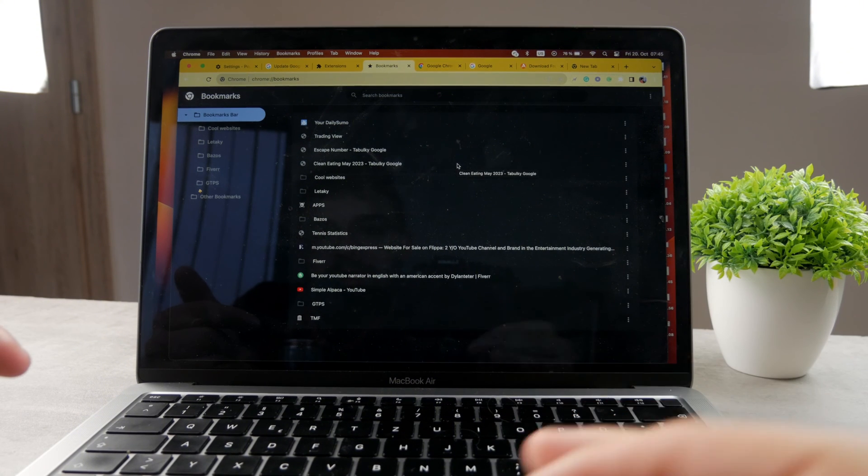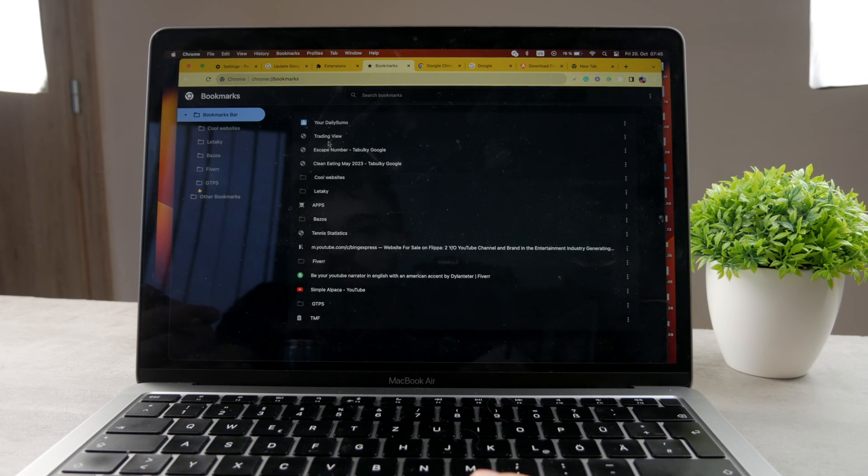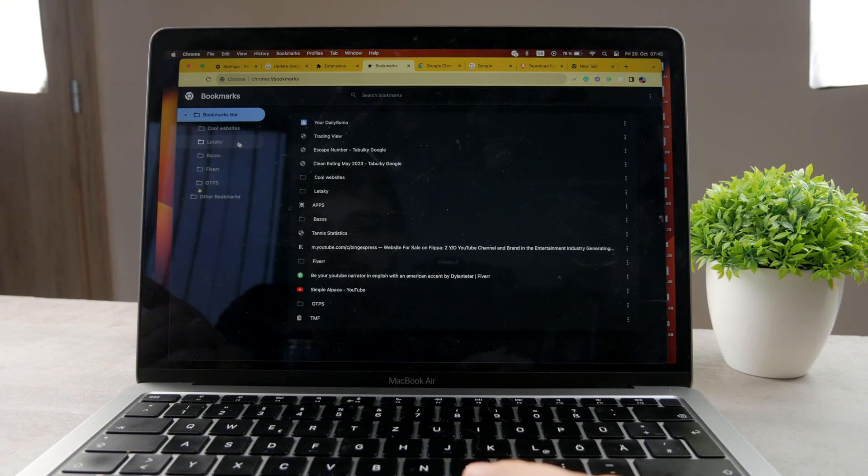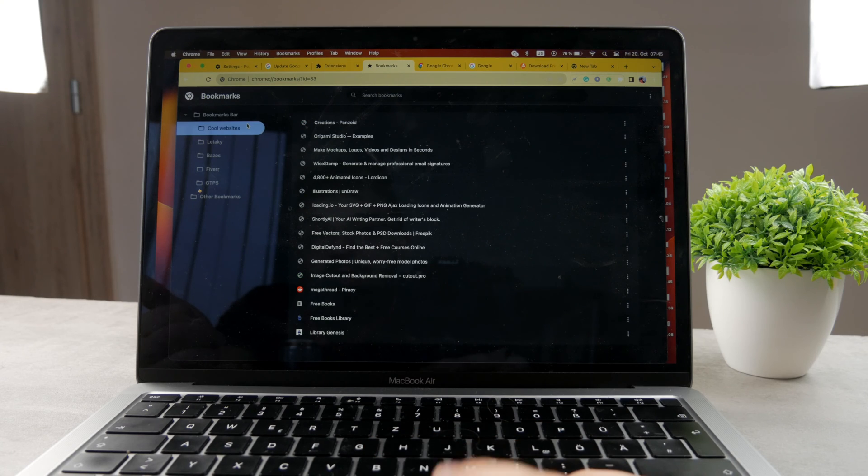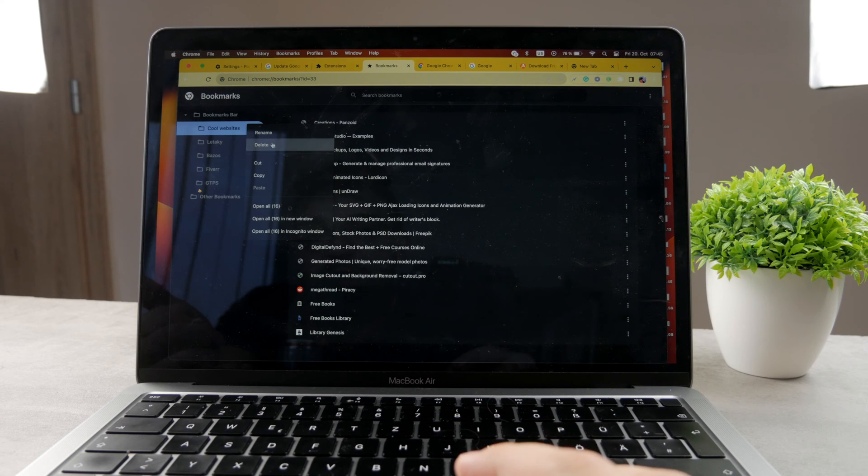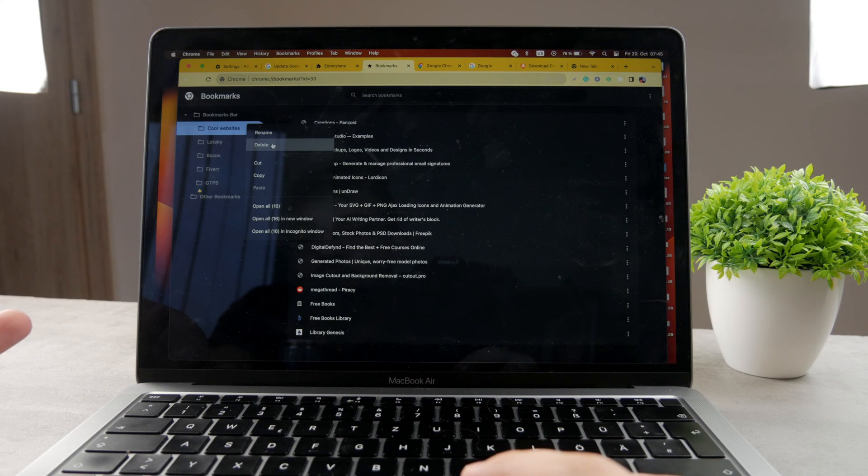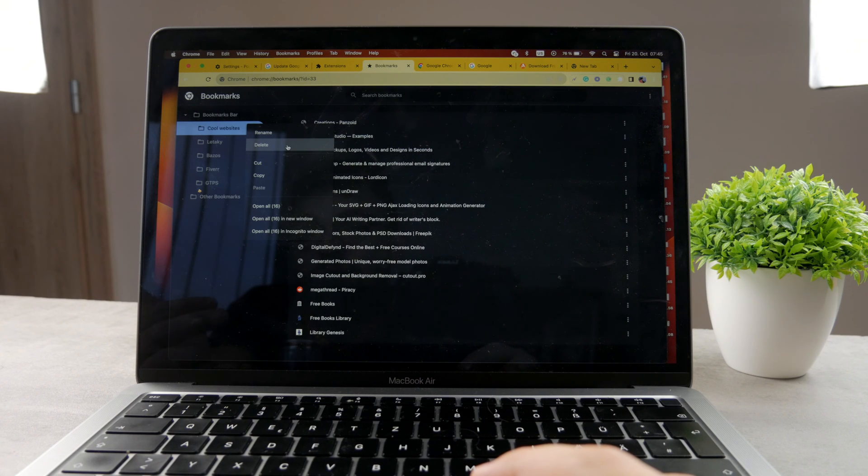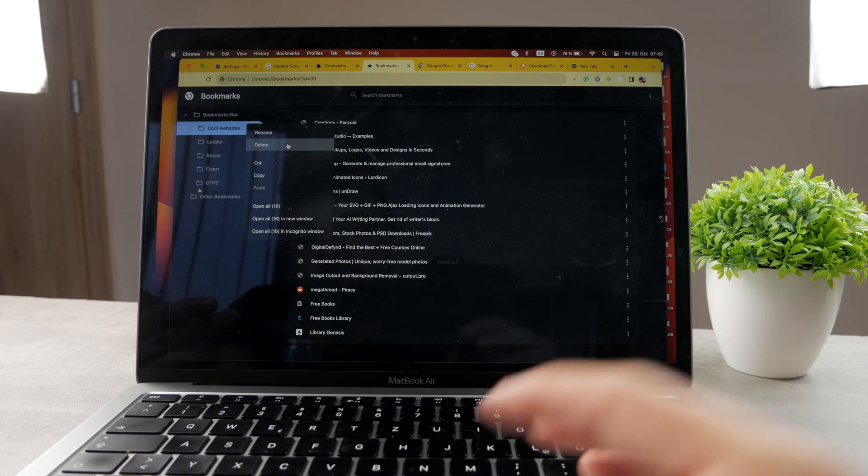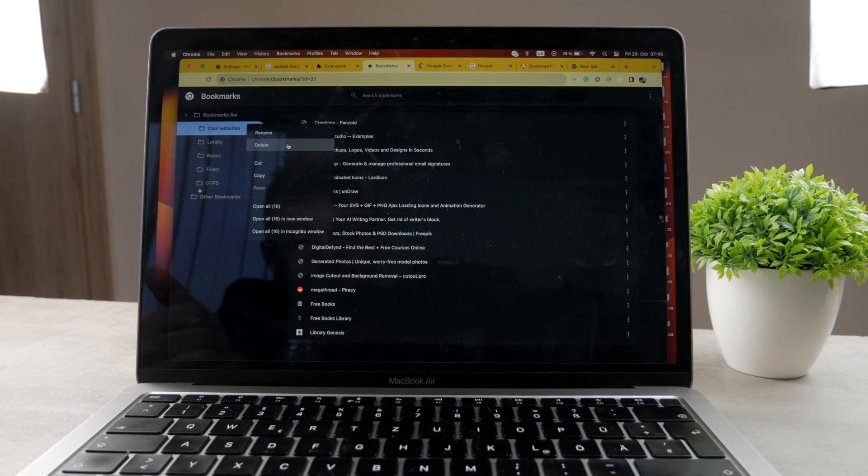Now if you don't want to delete them one by one and if you want to make the process faster, you can for example click on the folder and then delete the entire folder altogether. So it's going to make sure that you delete all of the bookmarks within that folder at the same time, which is going to save you some time at the end.